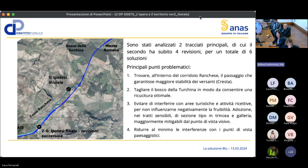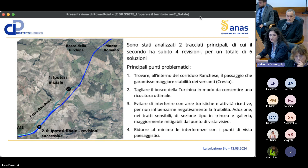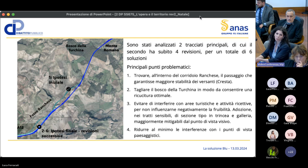Per l'alternativa Blu di Cresta sono state studiate principalmente due alternative, la seconda delle quali ha subito quattro revisioni, perché sono stati affrontati alcuni punti problematici. Il tracciato insiste nel corridoio ranchese e si è cercata l'alternativa che garantisse maggiore stabilità dei versanti. Si è attenzionato il passaggio nel Bosco della Turchina, cercando una ripuscitura ottimale, e si è cercato di mitigare visivamente l'infrastruttura da attività turistiche, residenziali e ricettive, riducendo le interferenze con i punti di vista paesaggistici.